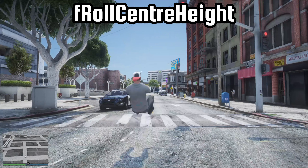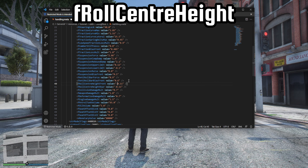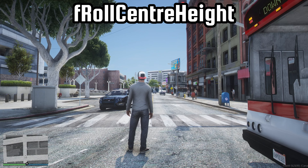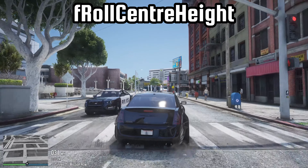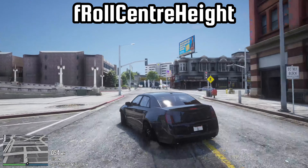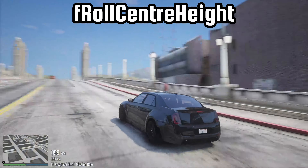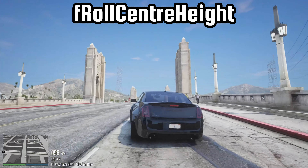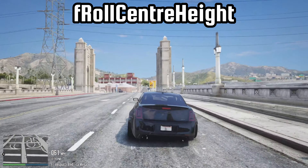In certain car models, such as this one, the body roll value may need to be negative to achieve the desired visual effect. The current body roll looks good, but if you want to achieve a perfect look, you can always make further adjustments by changing the value in smaller increments.